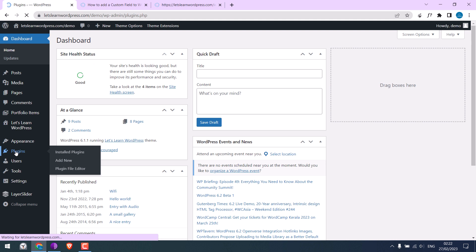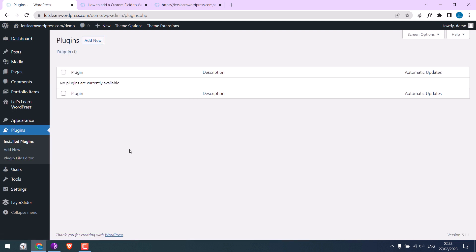Unlike the normal plugins, MU plugins cannot be installed, activated, or deleted using the WordPress dashboard. We will need to access the root directory.